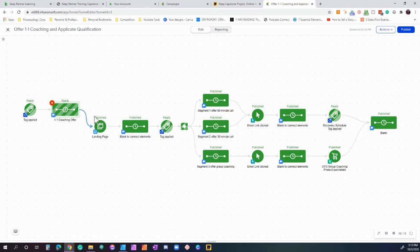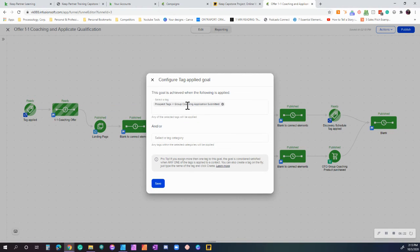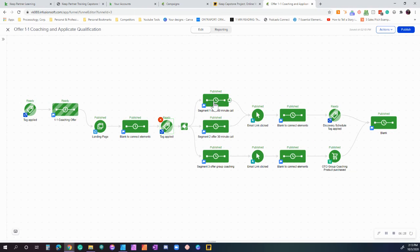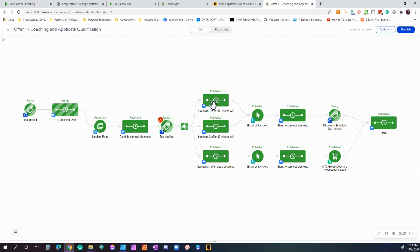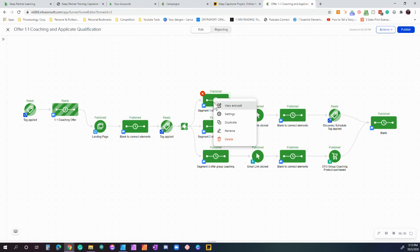So once they do that, what we're looking for is that they went to the landing page, they've submitted the application, and we're looking for this tag to be applied: 'group coaching application submitted.' Once that happens, they filled out the segmentation form on there. When they did the form, we're asking them a question to segment them. We want to understand them.